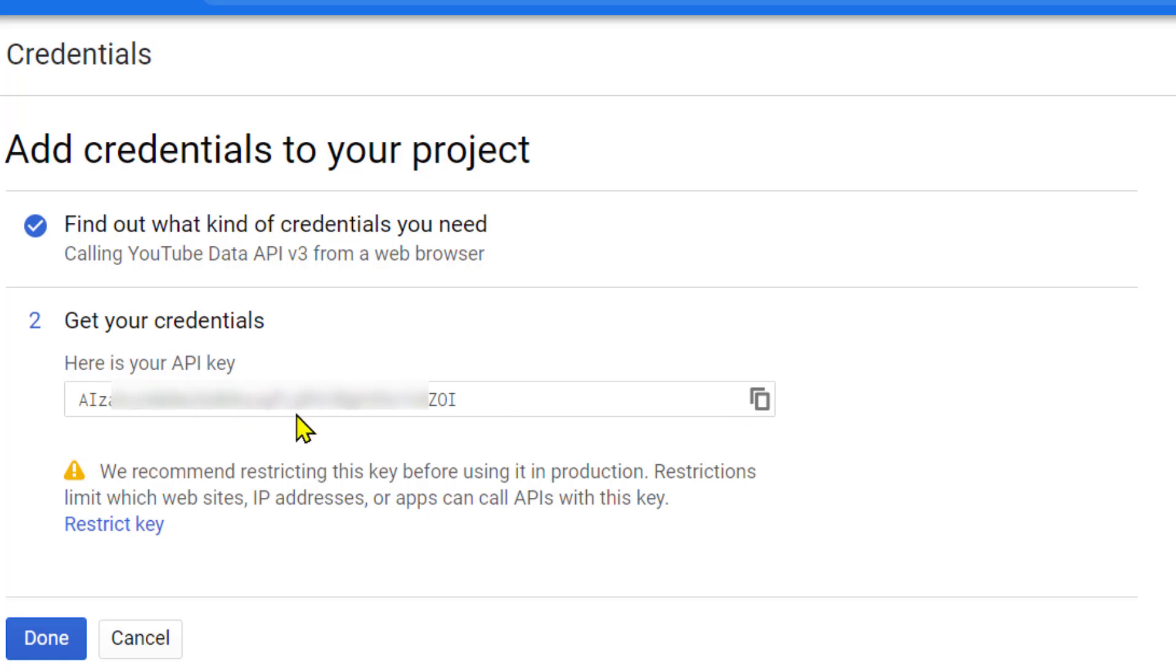So hopefully friends, you liked this video. Thanks for watching this video. By simple steps we can now know how to create a YouTube API key. Thanks for watching.